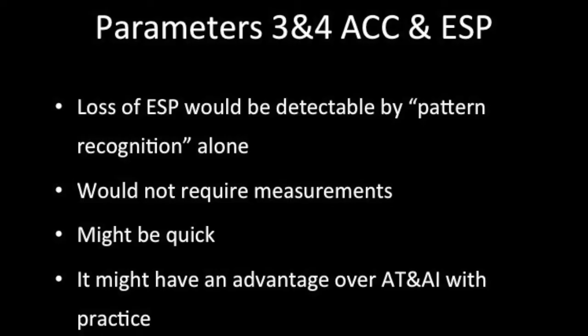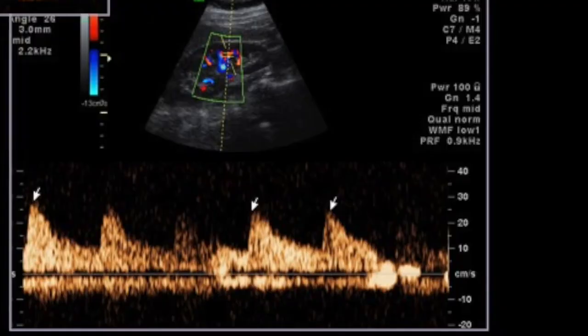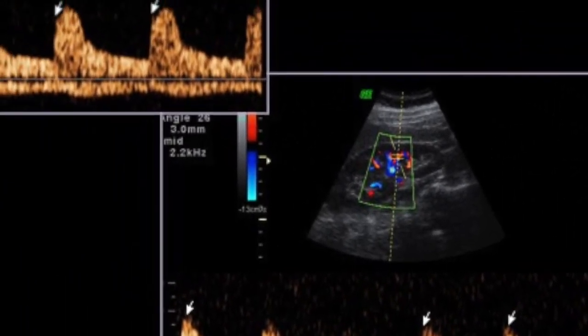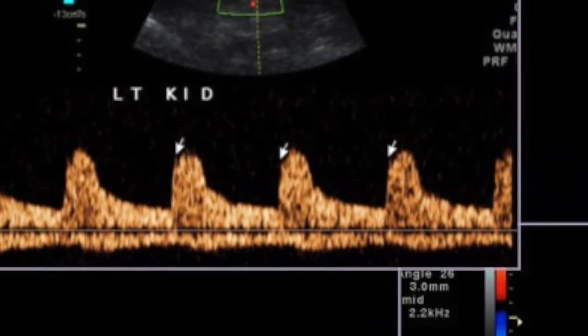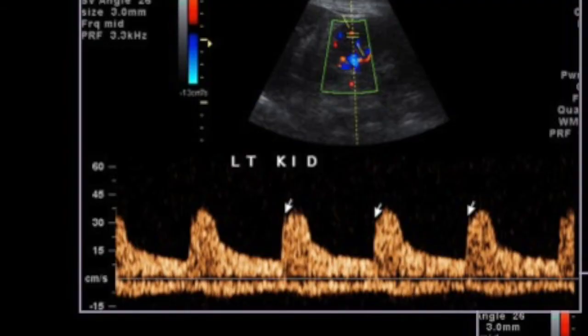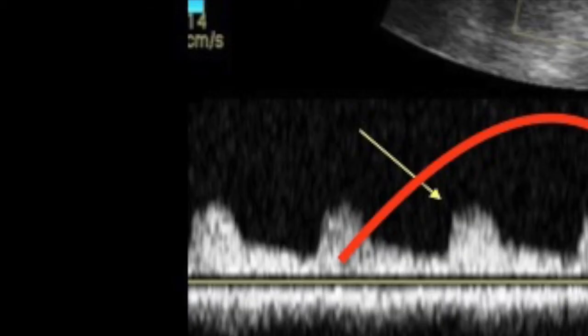Parameters 3 and 4 were acceleration and the early systolic peak. Loss of early systolic peak would be detectable by pattern recognition alone — it would not require any measurements, and with practice it may have an advantage over AT and AI. One must learn to identify the early systolic peak. When the spectrum is broad, one has to understand that the systolic peak is at a specific location and not at another.